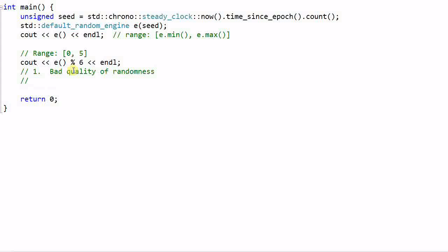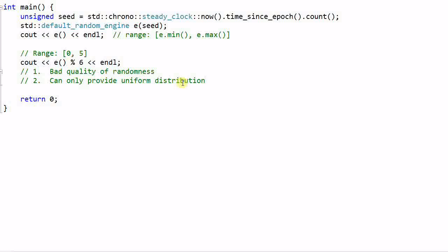And secondly, this approach can only provide uniform distribution. So if you want the generated number to be evenly distributed from 0 to 5, then you can get it. But if you want some fancier distribution, like normal distribution, where I want the values to be more distributed at 2 and 3 and less distributed on 0 and 5, then there's no easy way to get that.